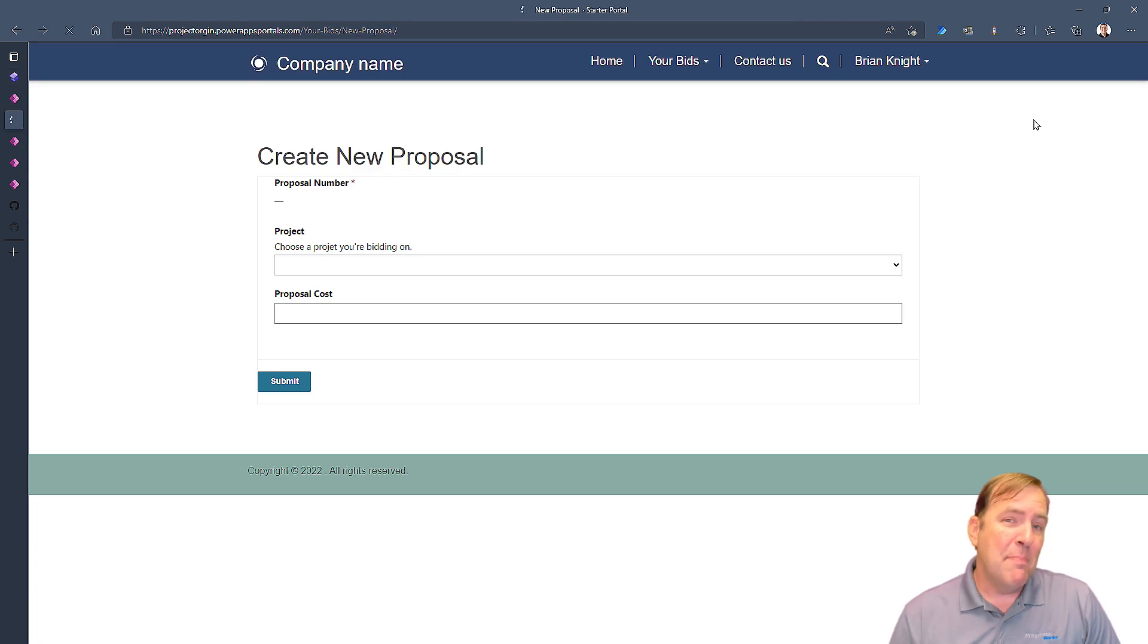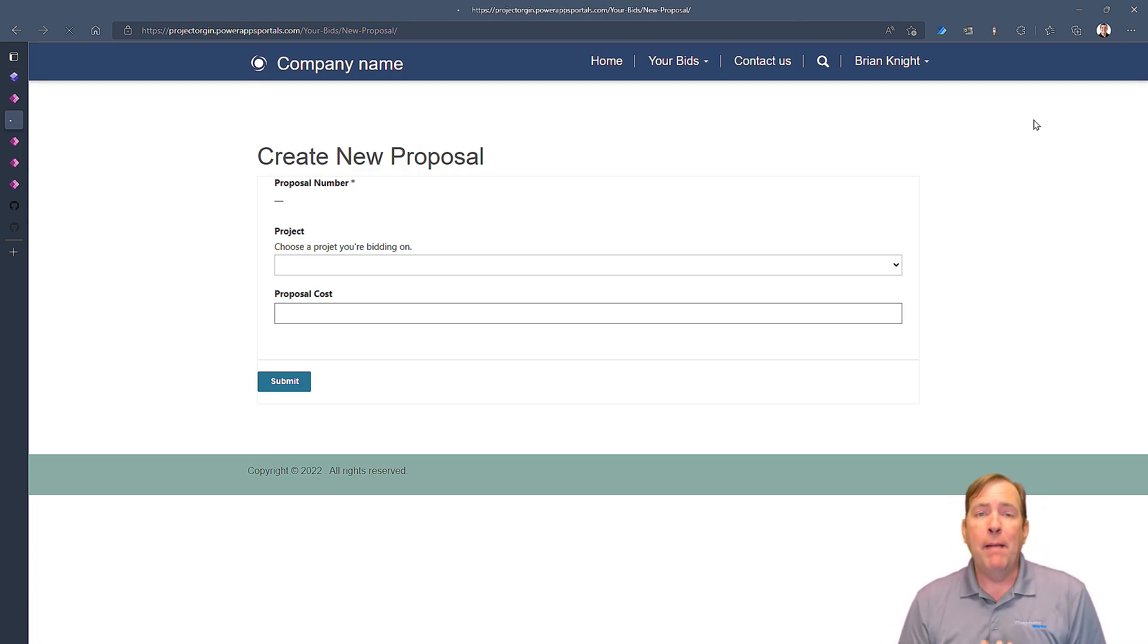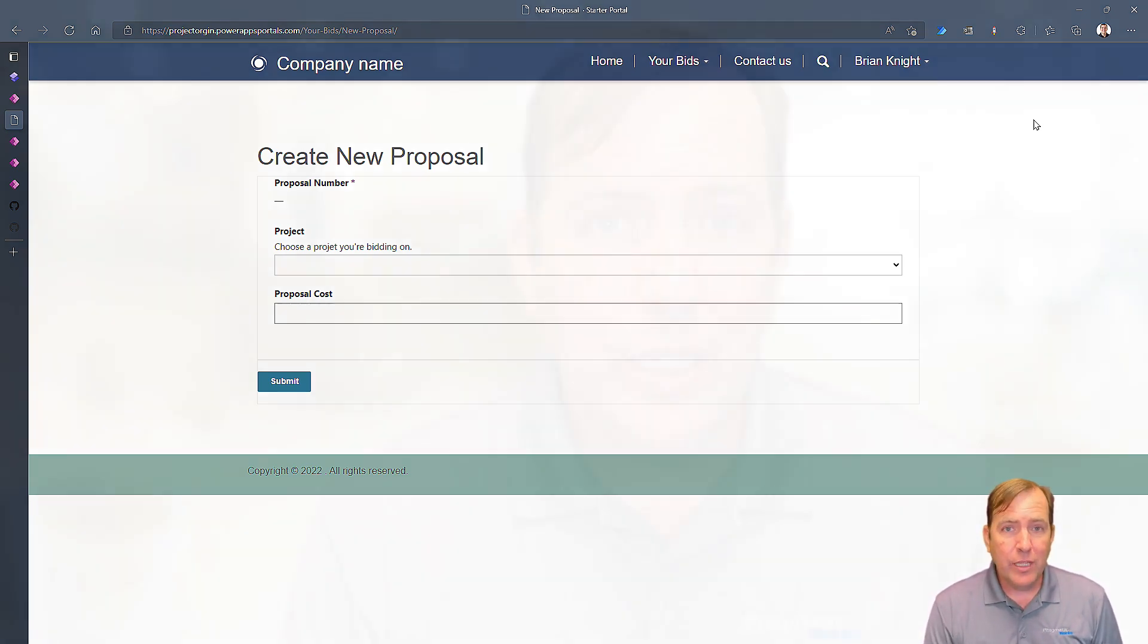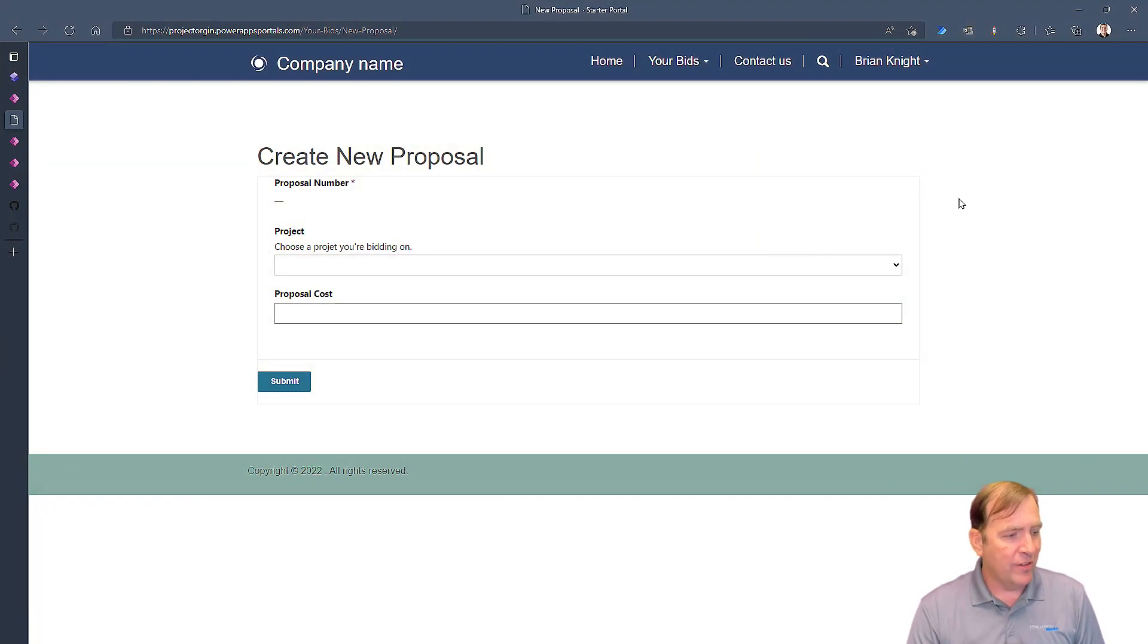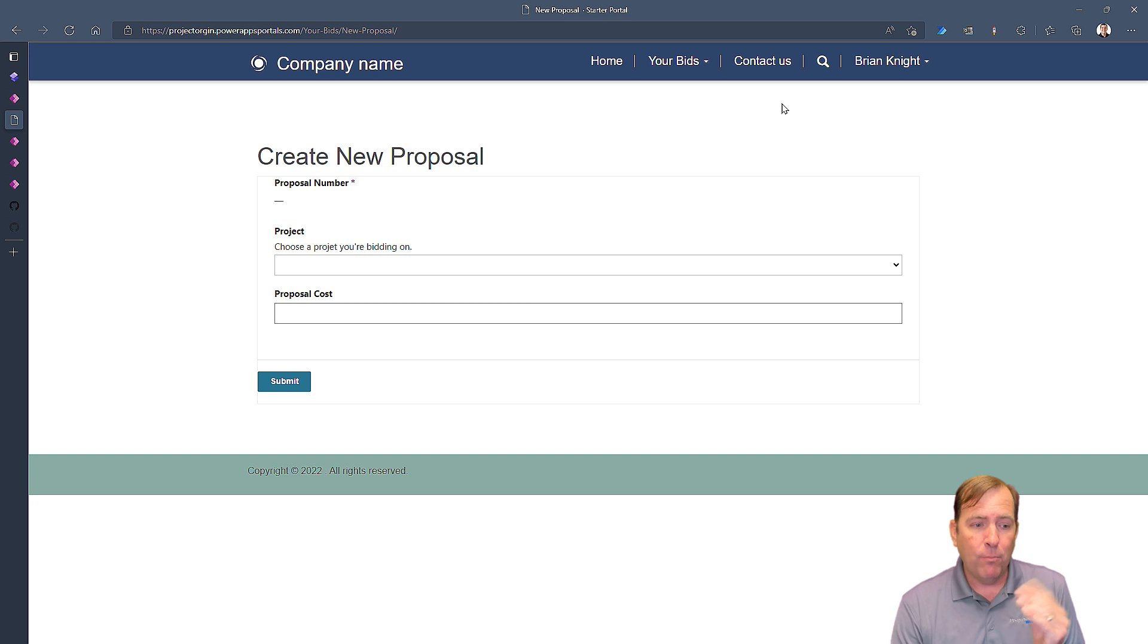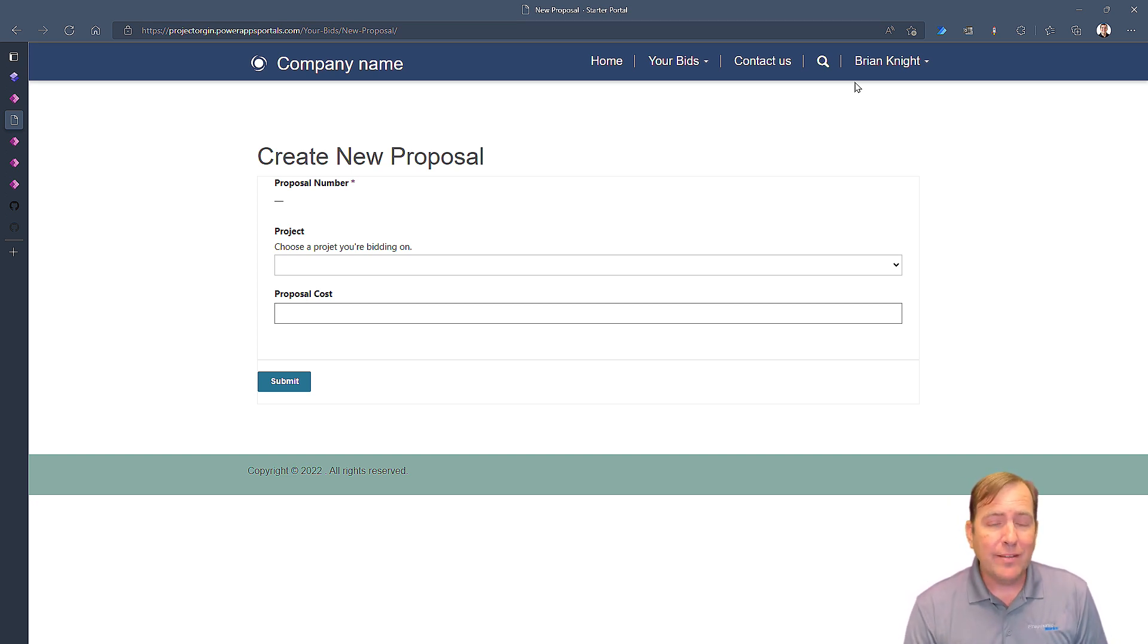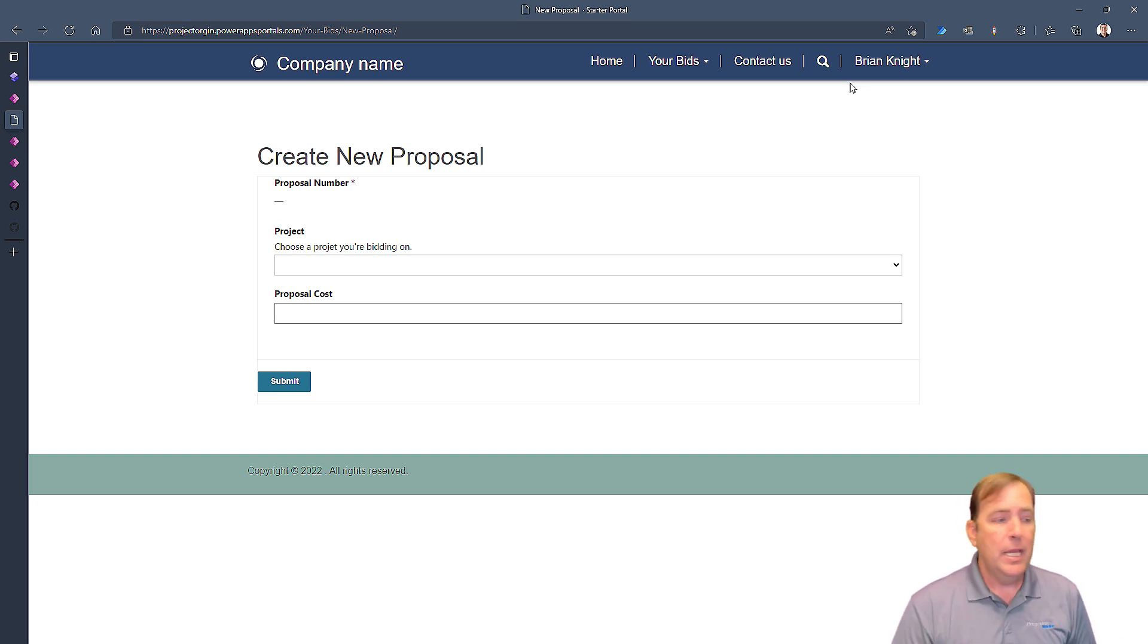Now I'm not expecting this to work yet and I'll show you why in a moment. In Power Pages and in Power Apps portals when you have issues it generally comes down to permissions on those given tables. So as you're going to see in a moment here once my portal refreshes, I have no upload button yet and that's because the user here, Brian Knight, who's an authenticated user does not have rights to the notes table, the annotation table.